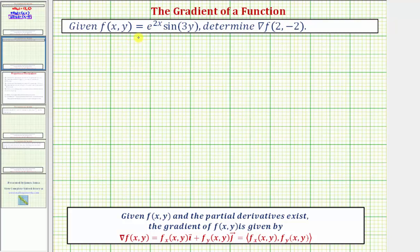We're given f(x, y) = e raised to the power of 2x times sine 3y. We're asked to determine the gradient of f at the point (2, -2).